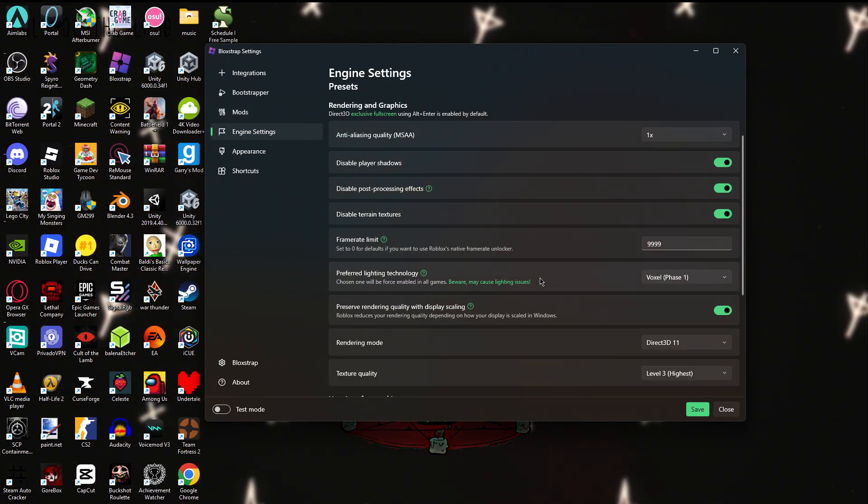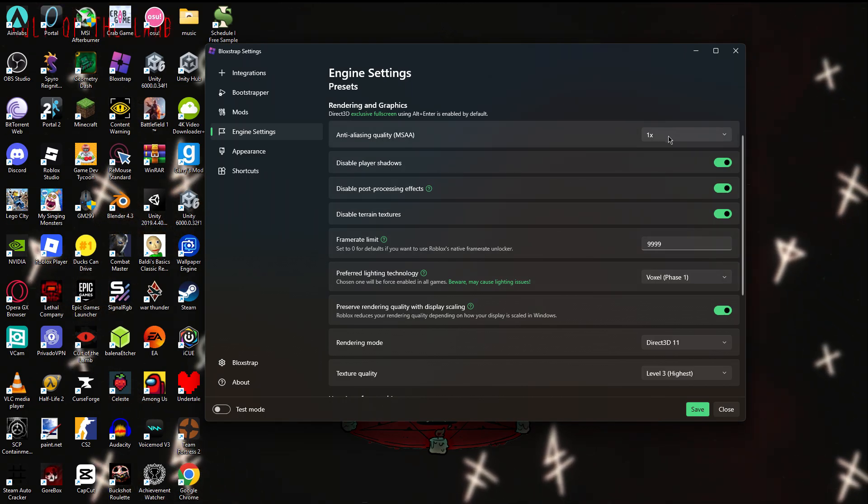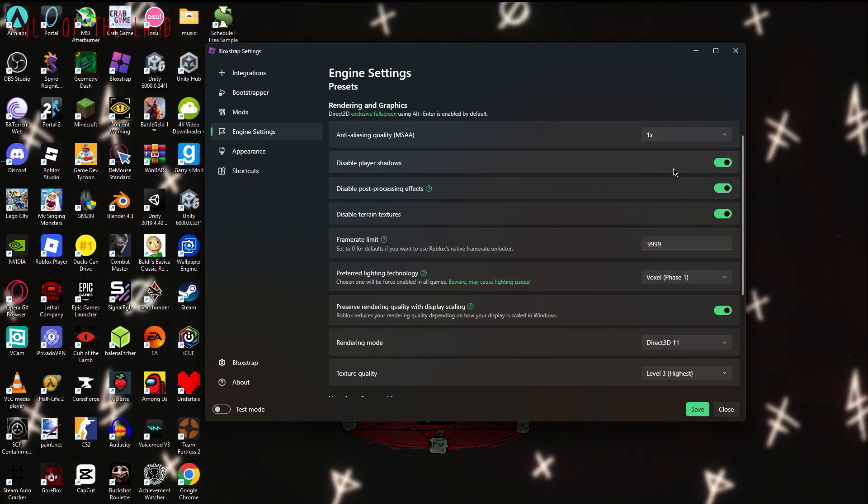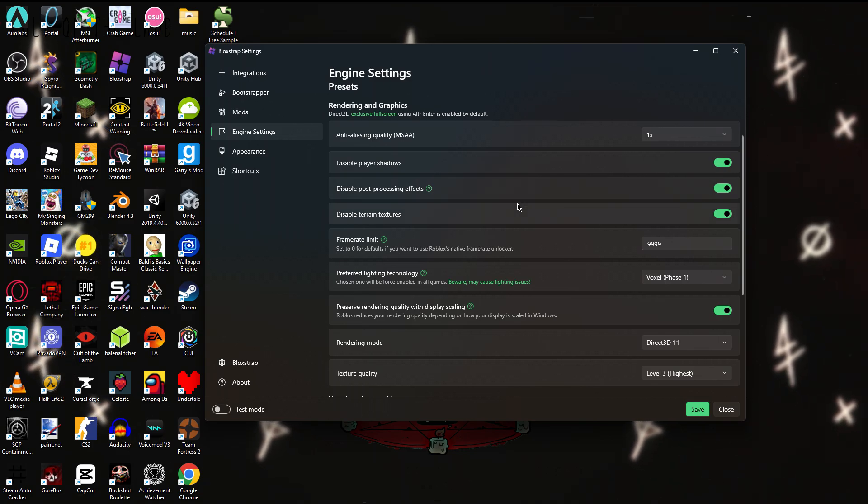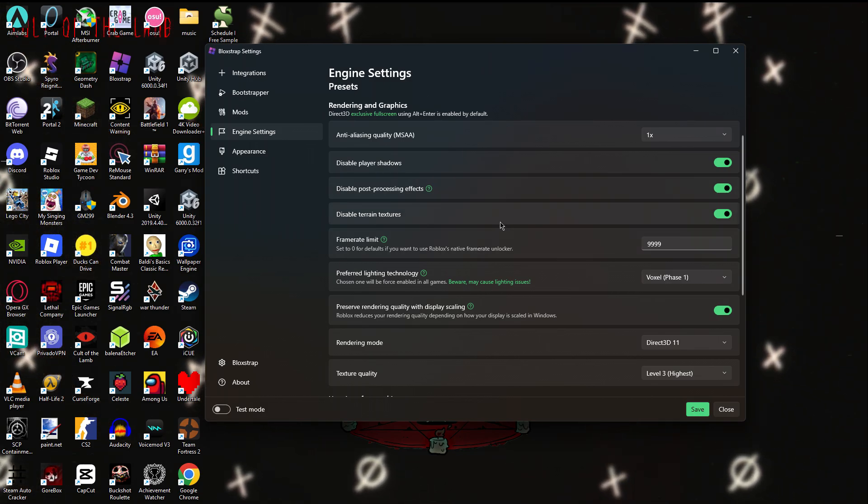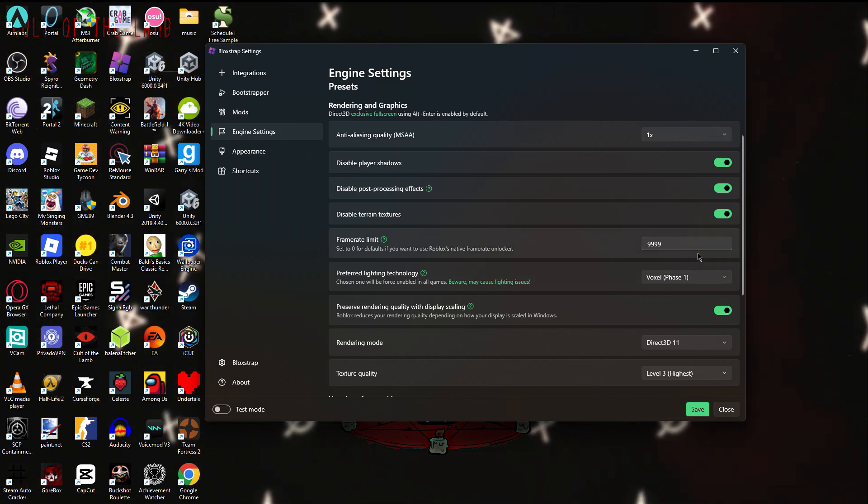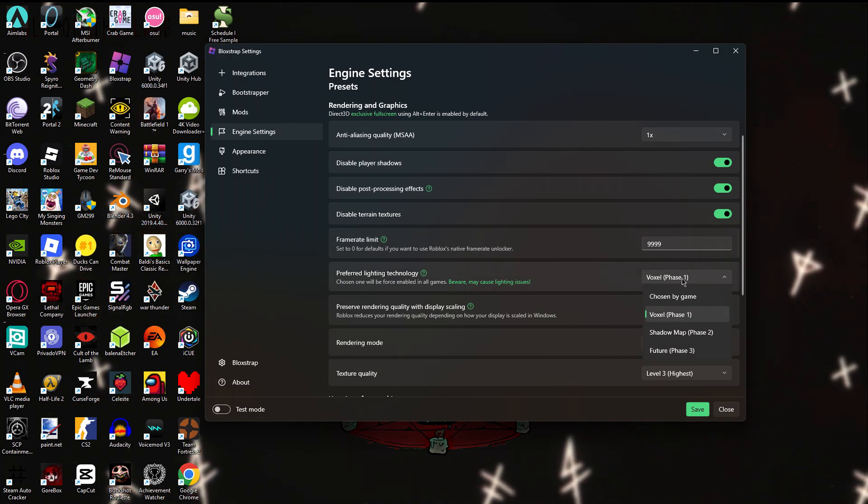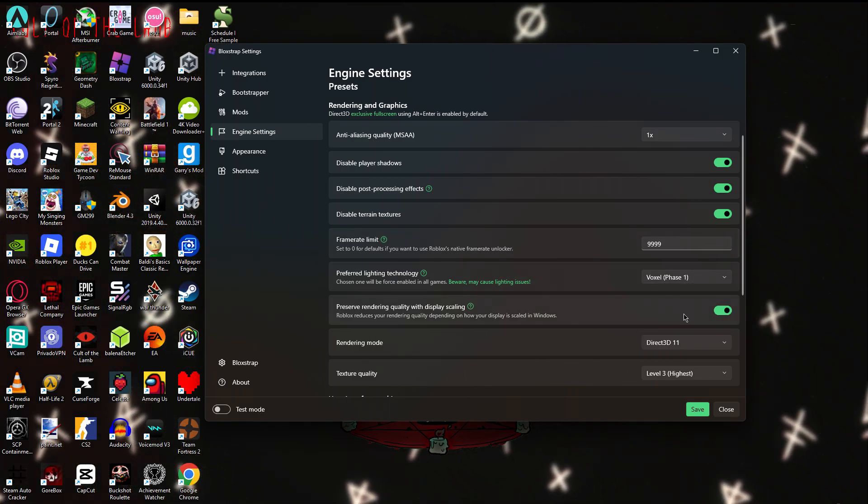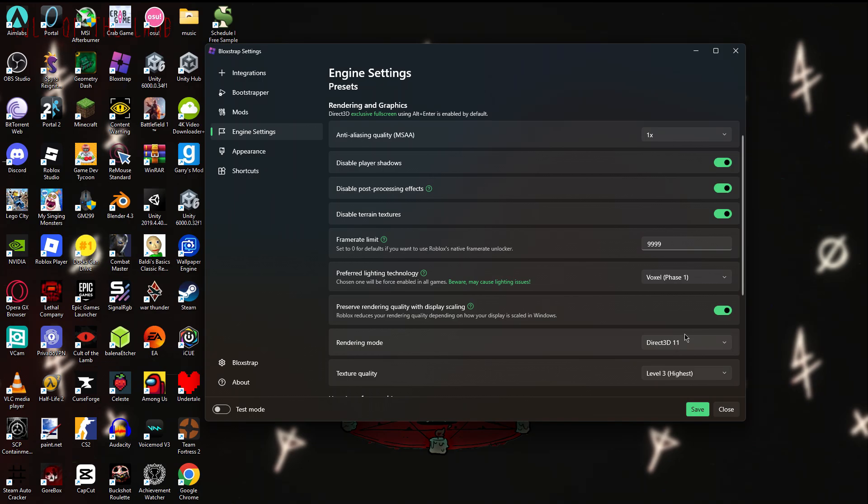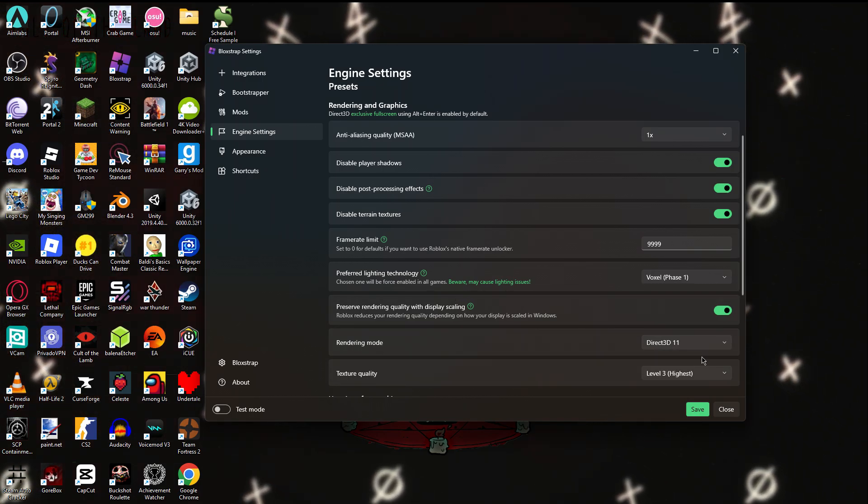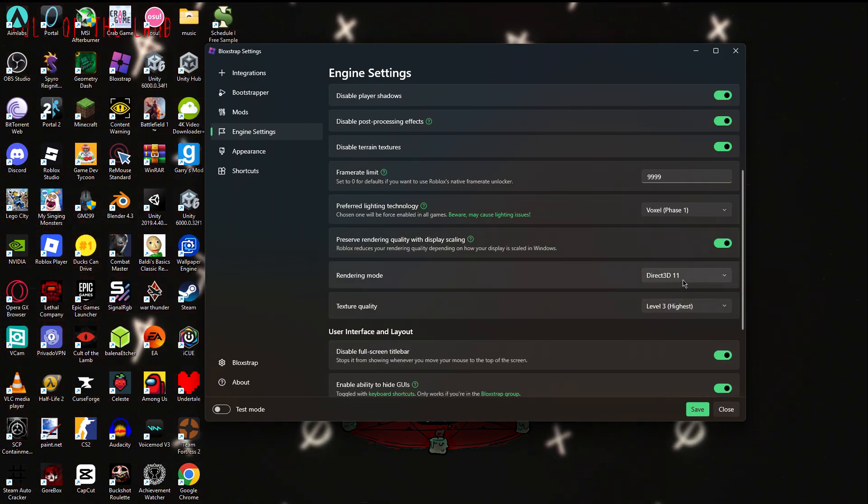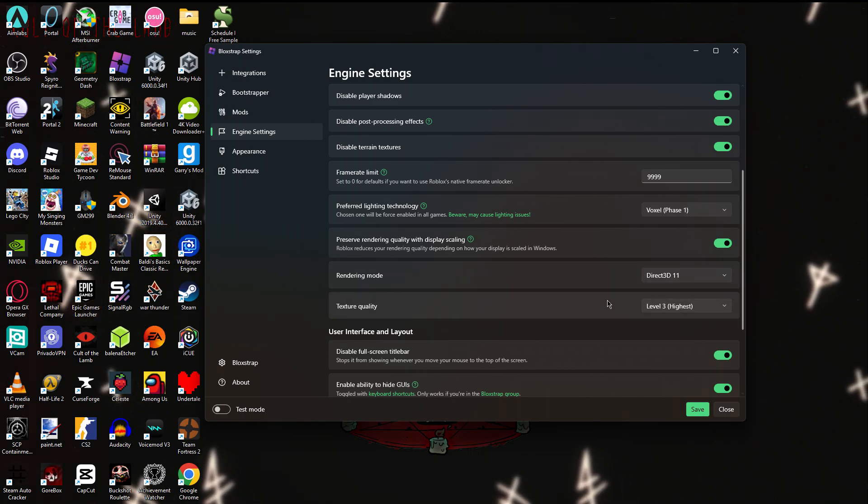So let's just be quick: anti-aliasing quality one, disable player shadows, post-processing effects, terrain textures, frame rate limit 9999. Direct 3D 11, texture quality level 3. Turn this on, turn this on, turn this on, and then fast lag editor.